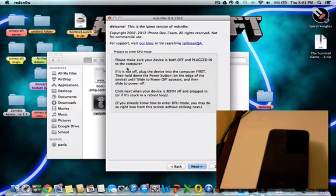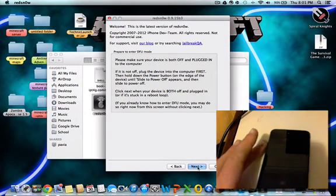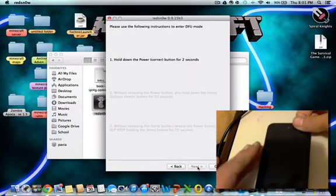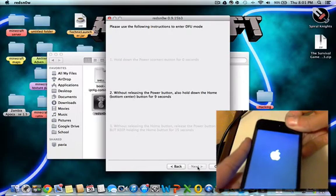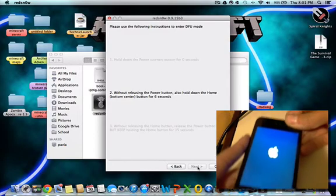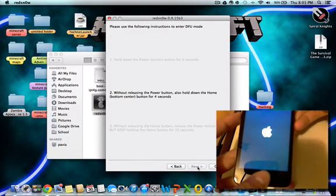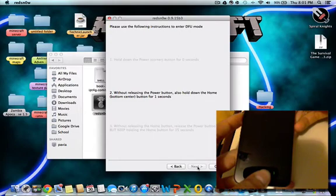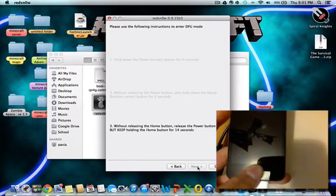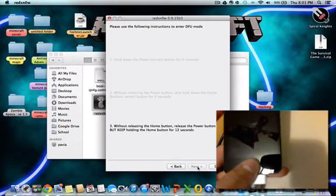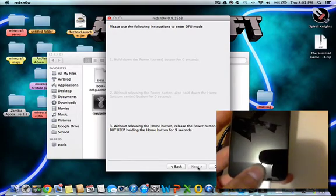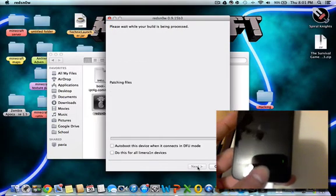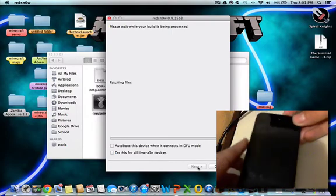Once it turns off, hit next and hold the power button for three seconds. Then hold the home and power button for another 10 seconds. And then release the power button while still keeping hold of the home button.